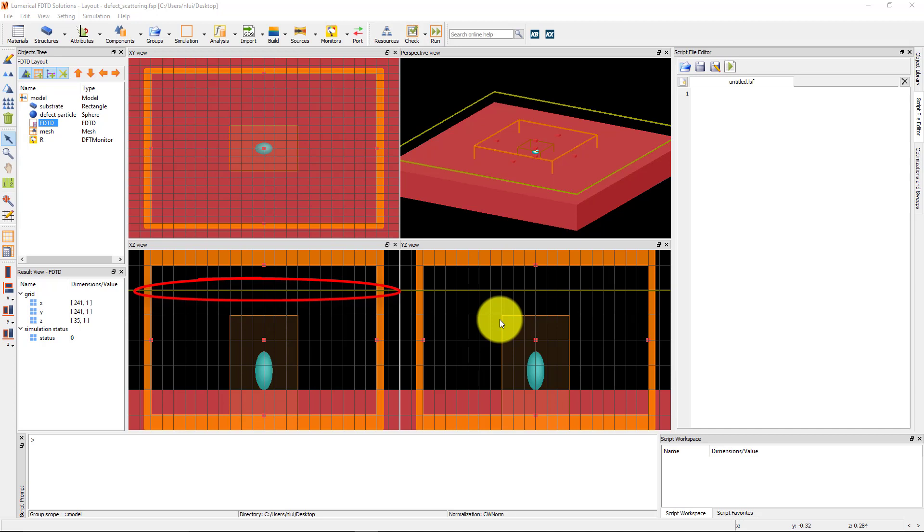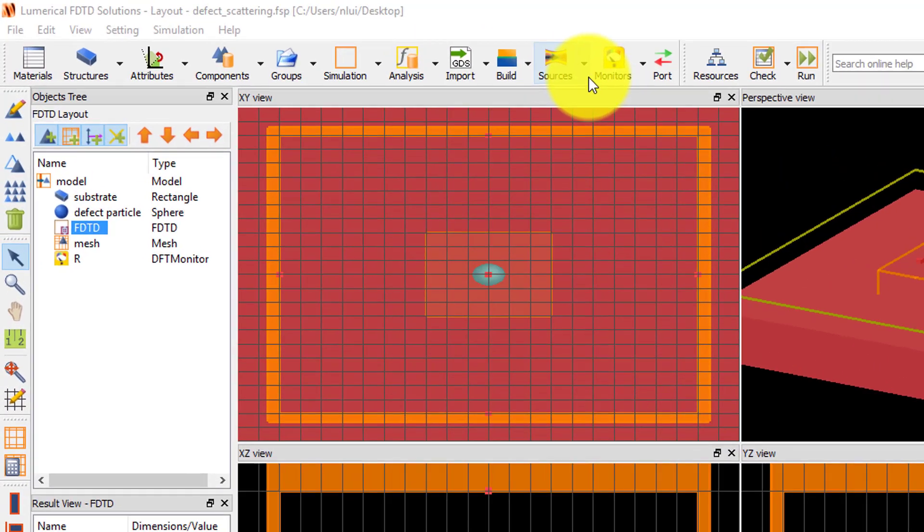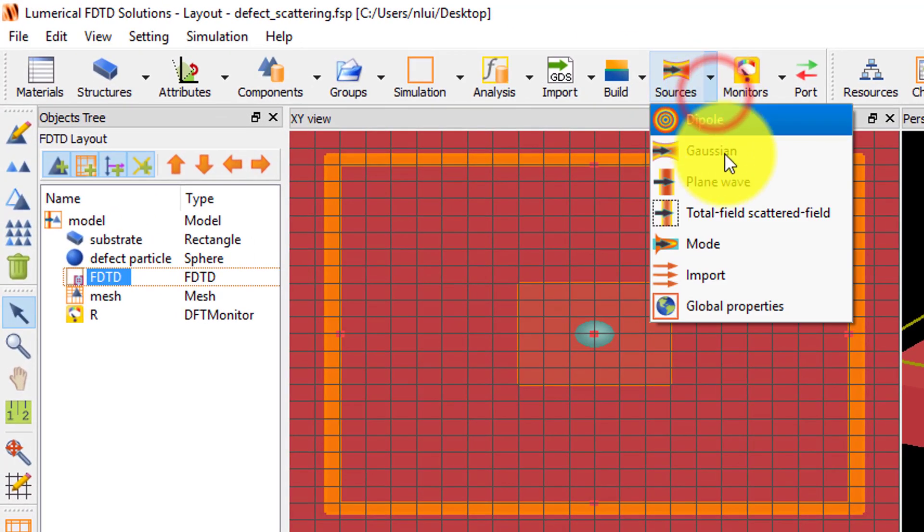This monitor should be located in the scattered field region after the source is added. Add the total field scattered field source from the sources drop down menu.